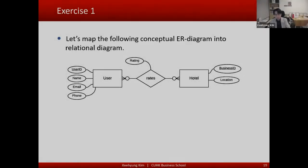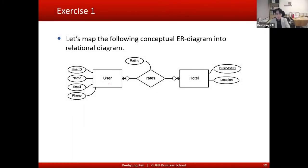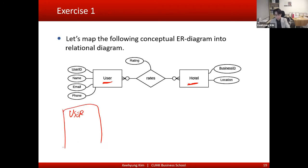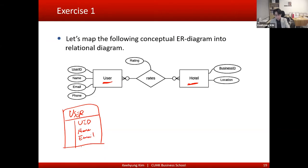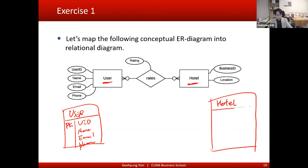Basically, the first step is making all the entities into tables. So we create a user table with user ID, name, email, and phone number — and user ID is the primary key. Same thing for the hotel: we create a hotel table with business ID and location, and business ID is the primary key.